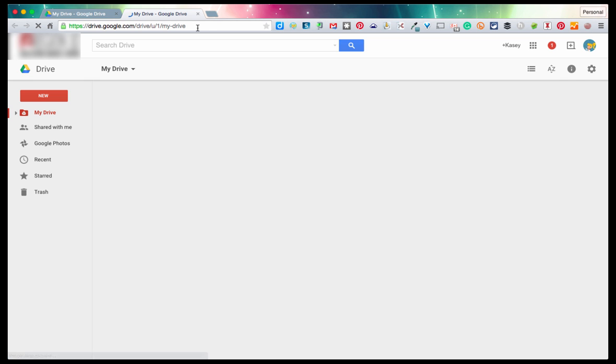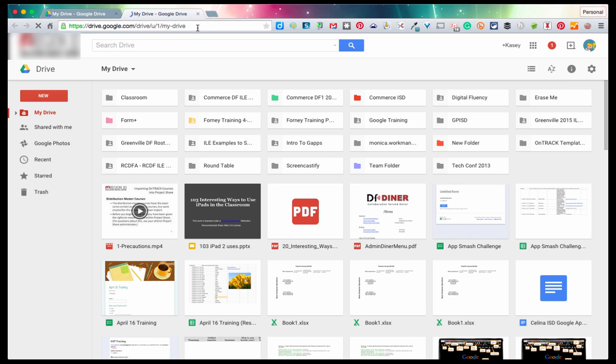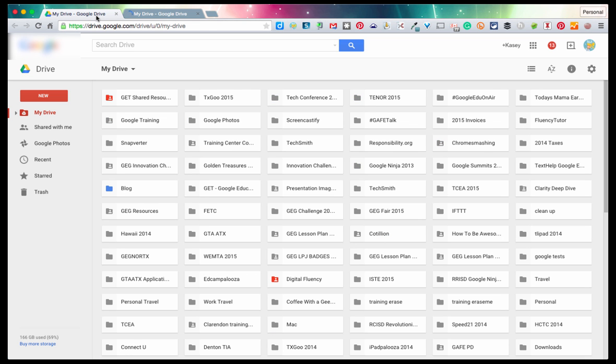So I've got tab management going on. I've got my Google Apps for Education in one tab, and I've got my personal drive in another tab. This works good for a few moments. I'm sure most of you who have been managing this way have run into a few issues, and if you haven't, you will.